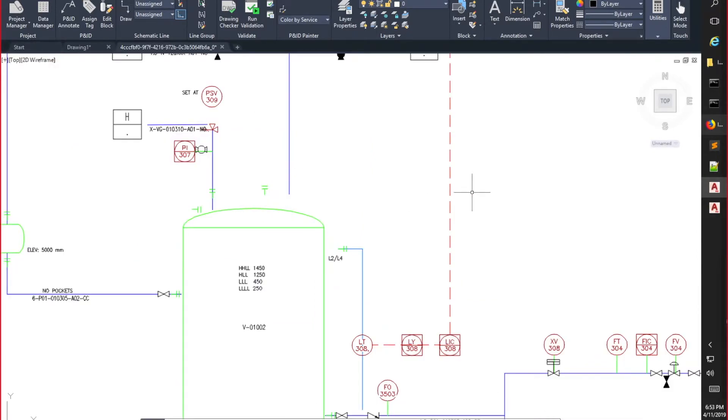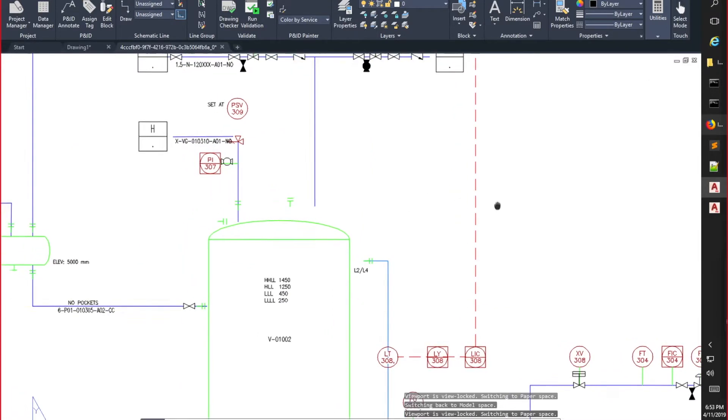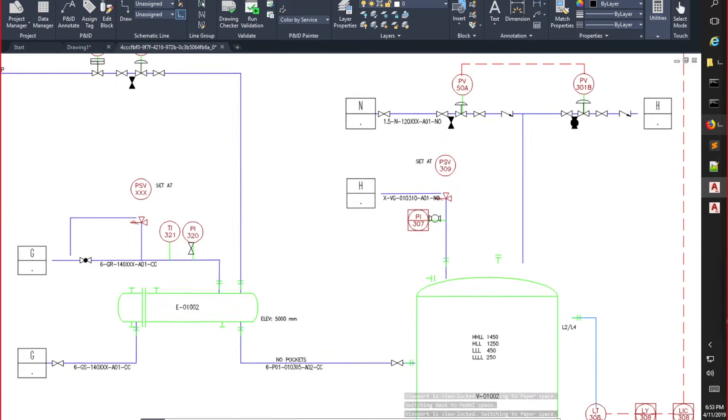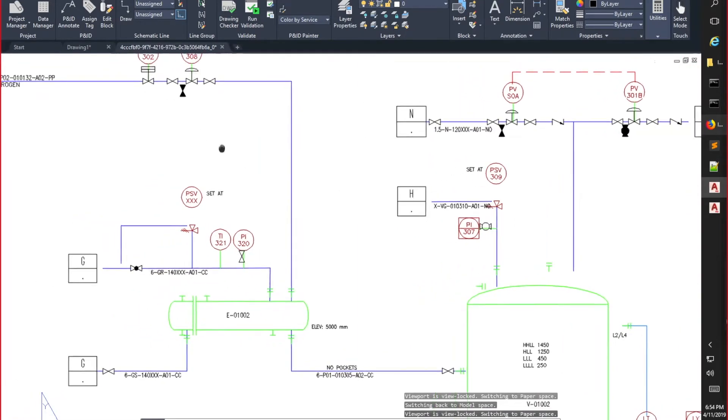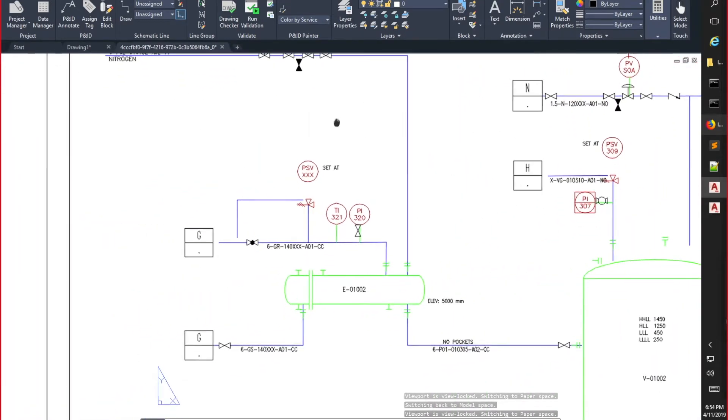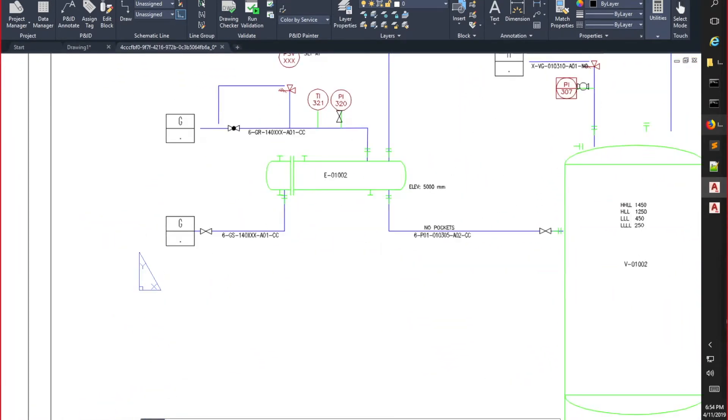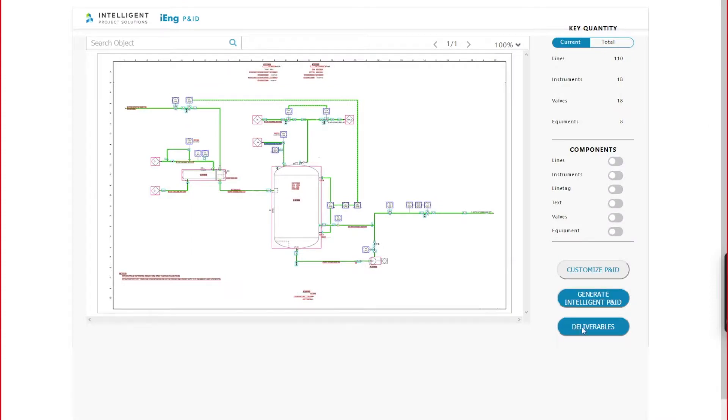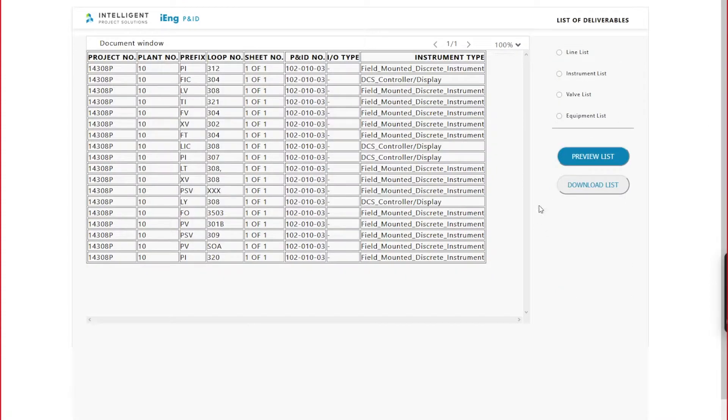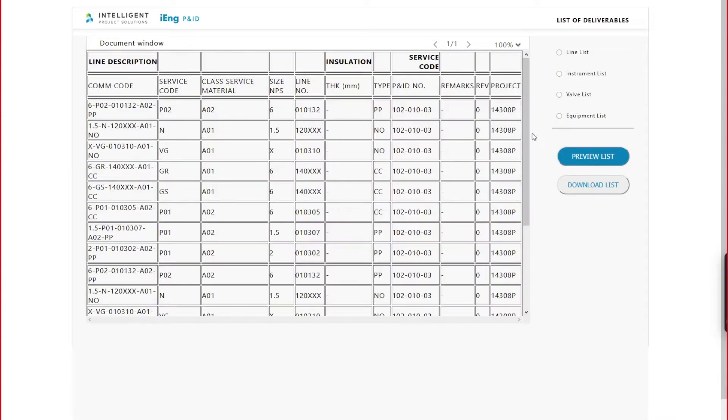If you have a datasheet associated with this P&ID, the program can also link to iDocuments datasheet solution to abstract key info from a datasheet and add them in intelligent P&ID as attributes.